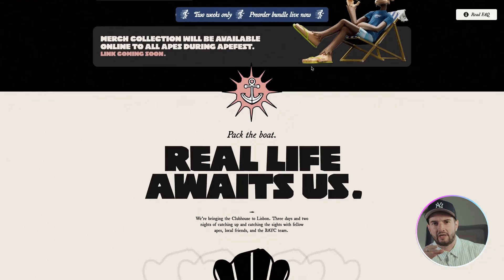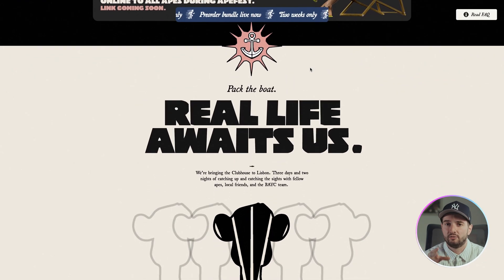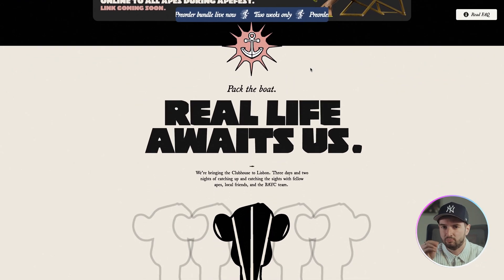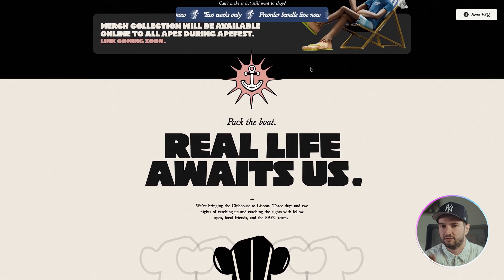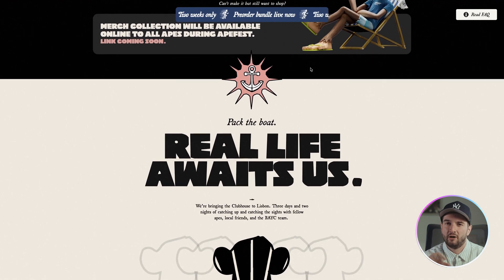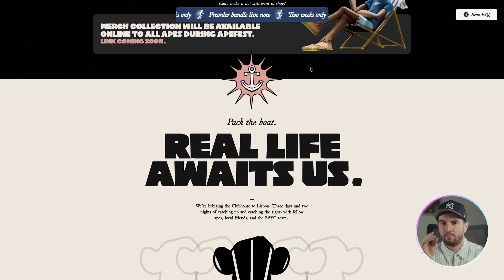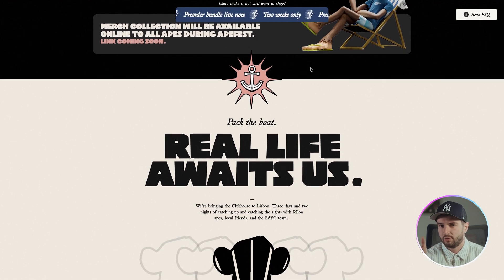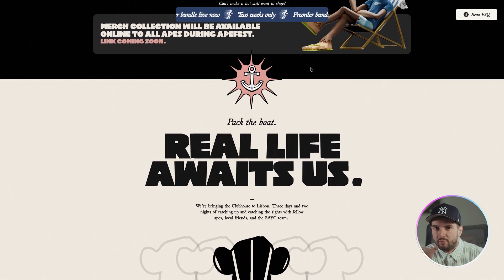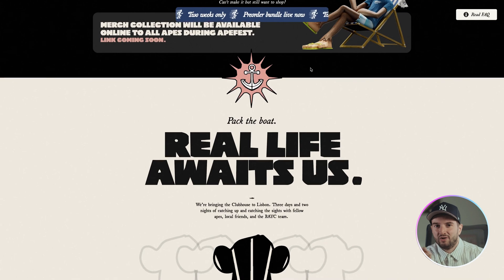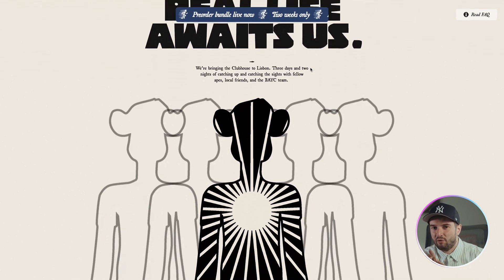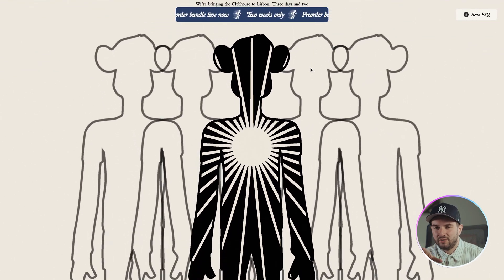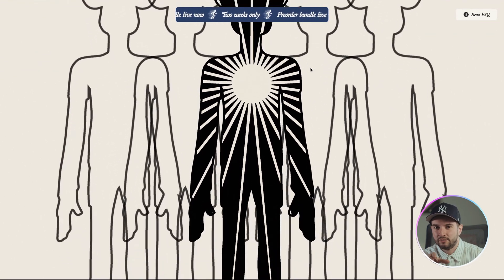I also think they did a really good job of using color on the site, anchoring it in the black and beige and then using the pinks reds and blues as accents. I think they nailed it with the color and on top of that the typography pretty much everywhere is really good. The cool scroll transform going on with the outlined apes moving out from behind the middle one is super cool.